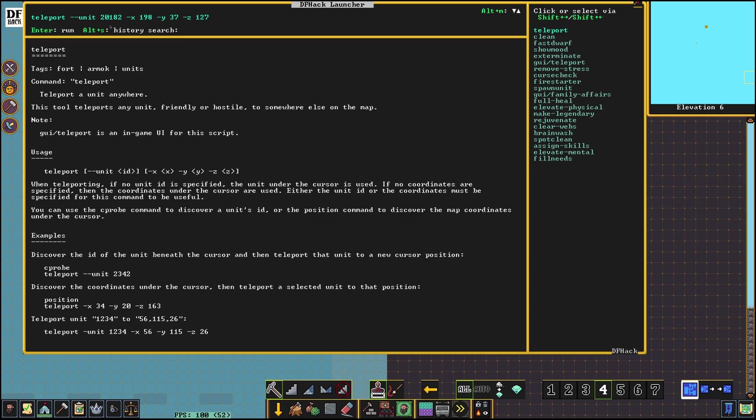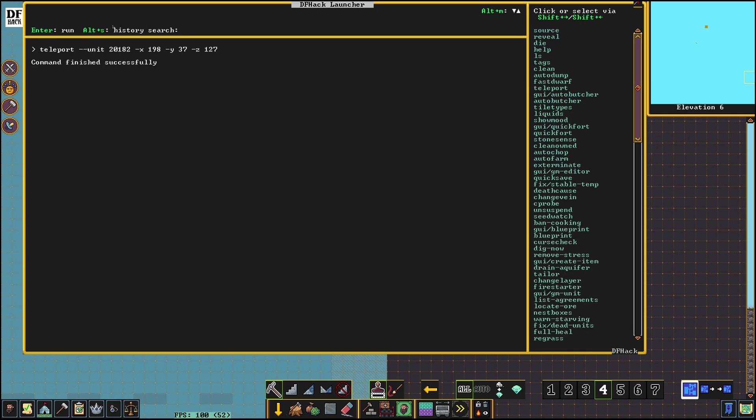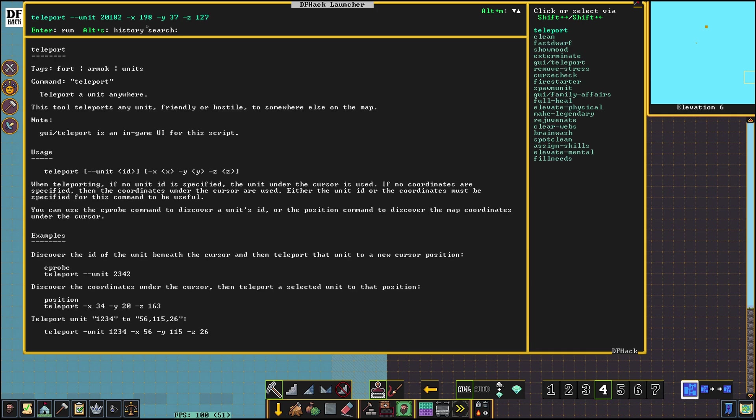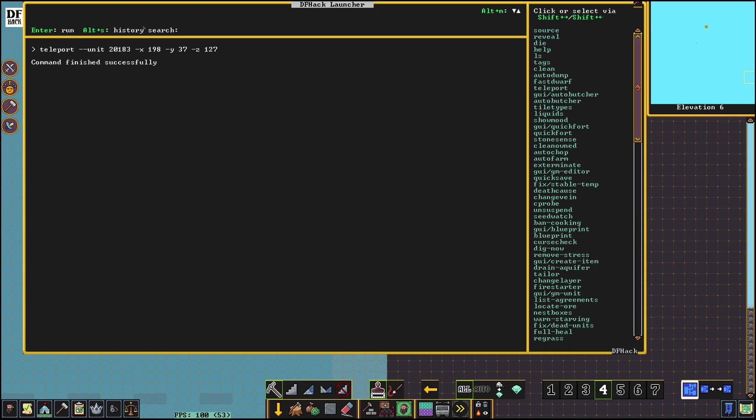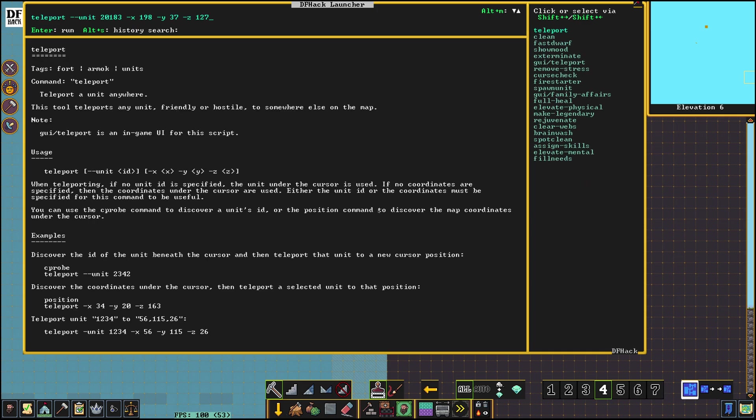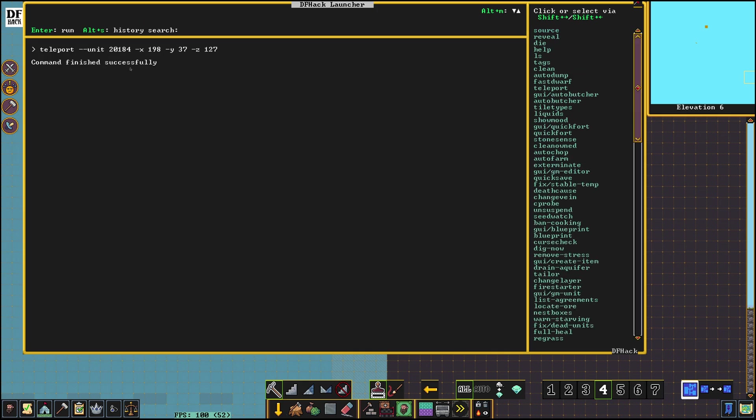Excellent. Enter. And we just press up on the keyboard that enters our last command. We're gonna change this 2 to a 3. Enter. Up on the keyboard. And we are gonna change this 3 to a 4. Enter. Command finished successfully.